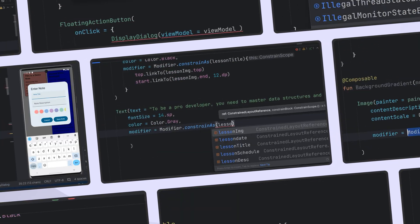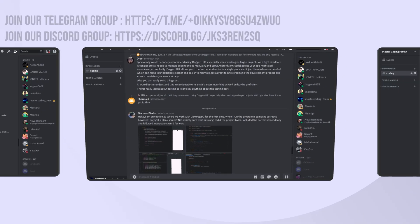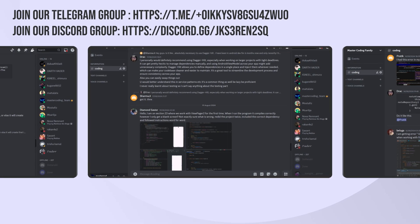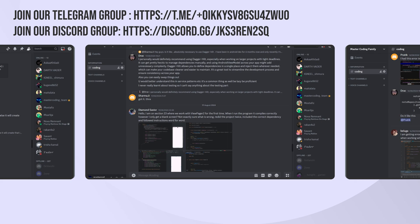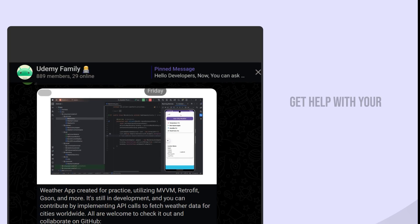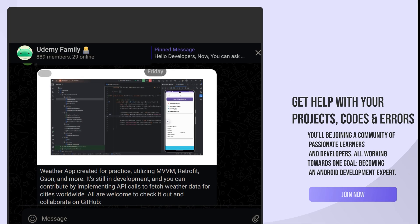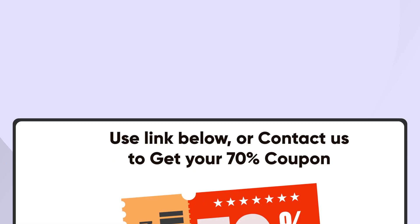Plus, you'll be joining a community of passionate learners and developers, all working towards one goal: becoming an Android development expert.